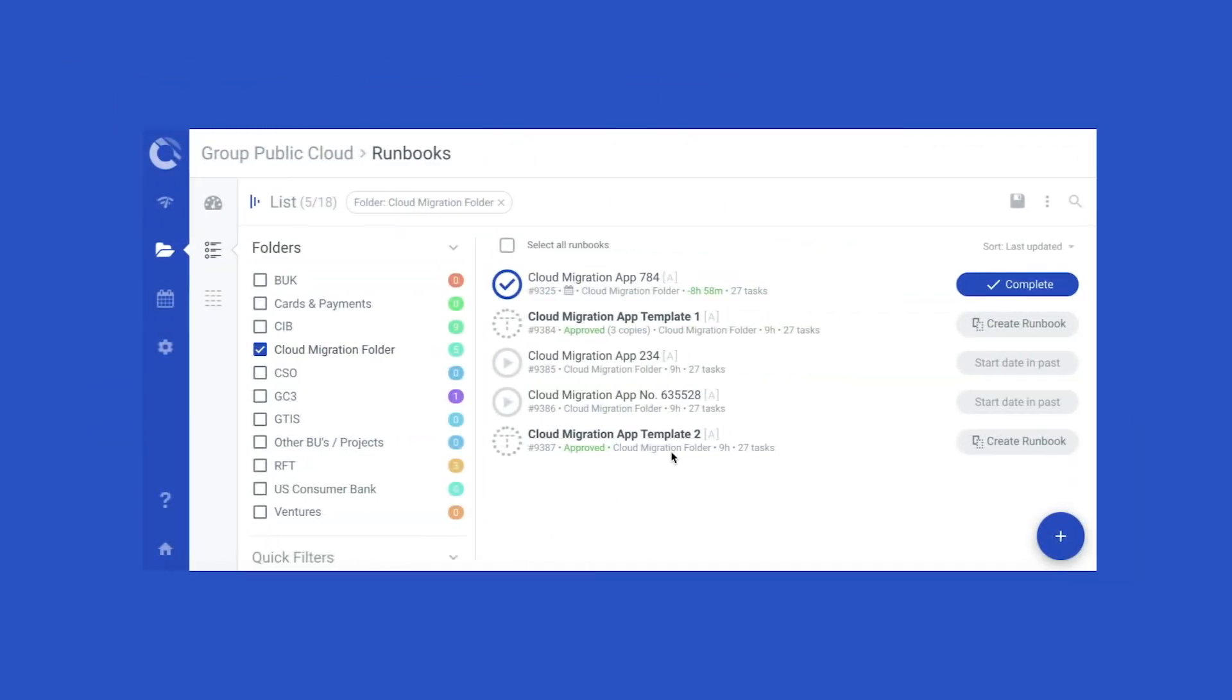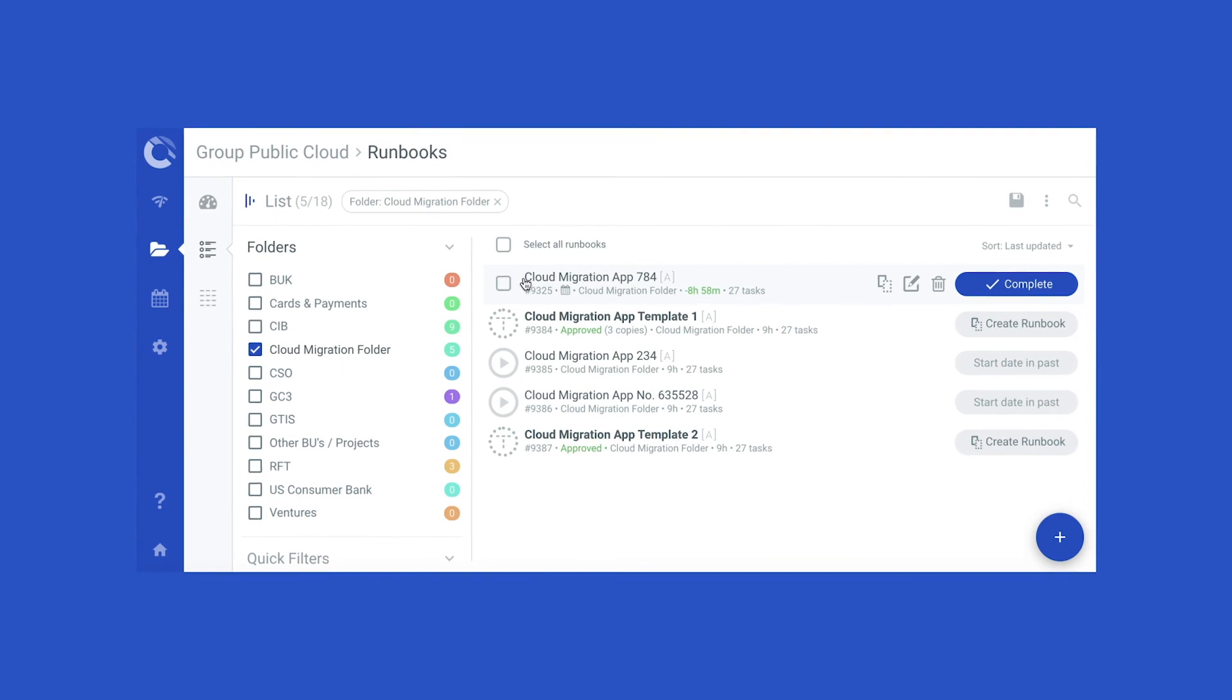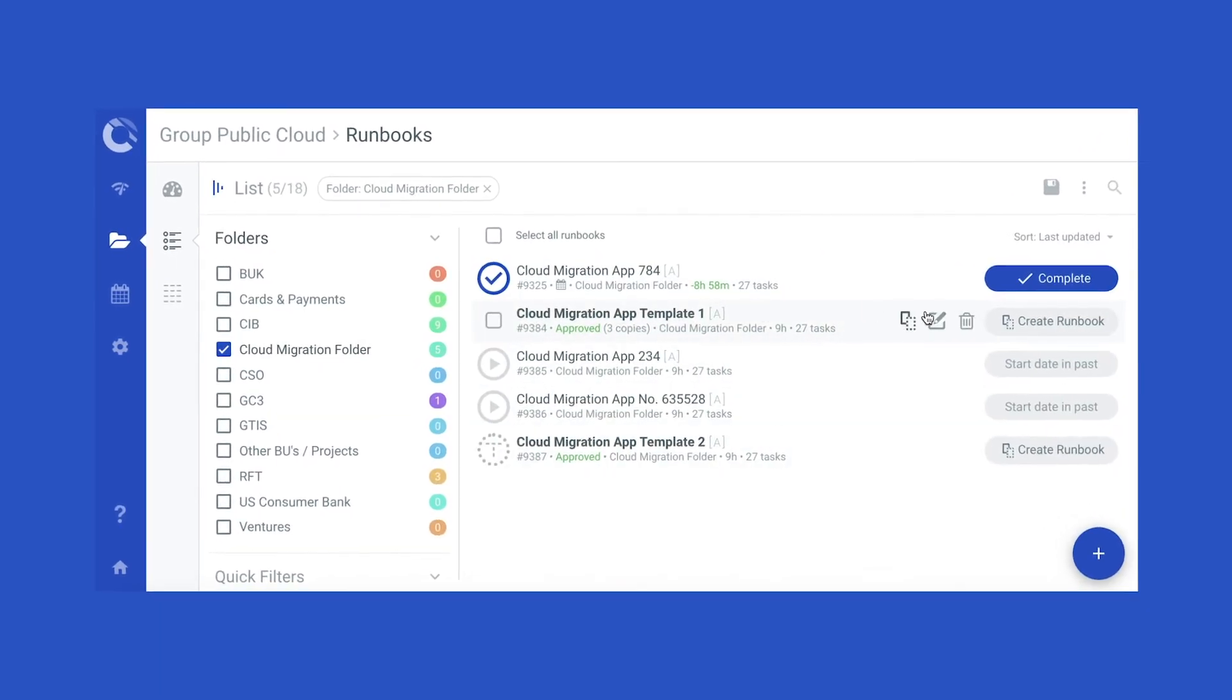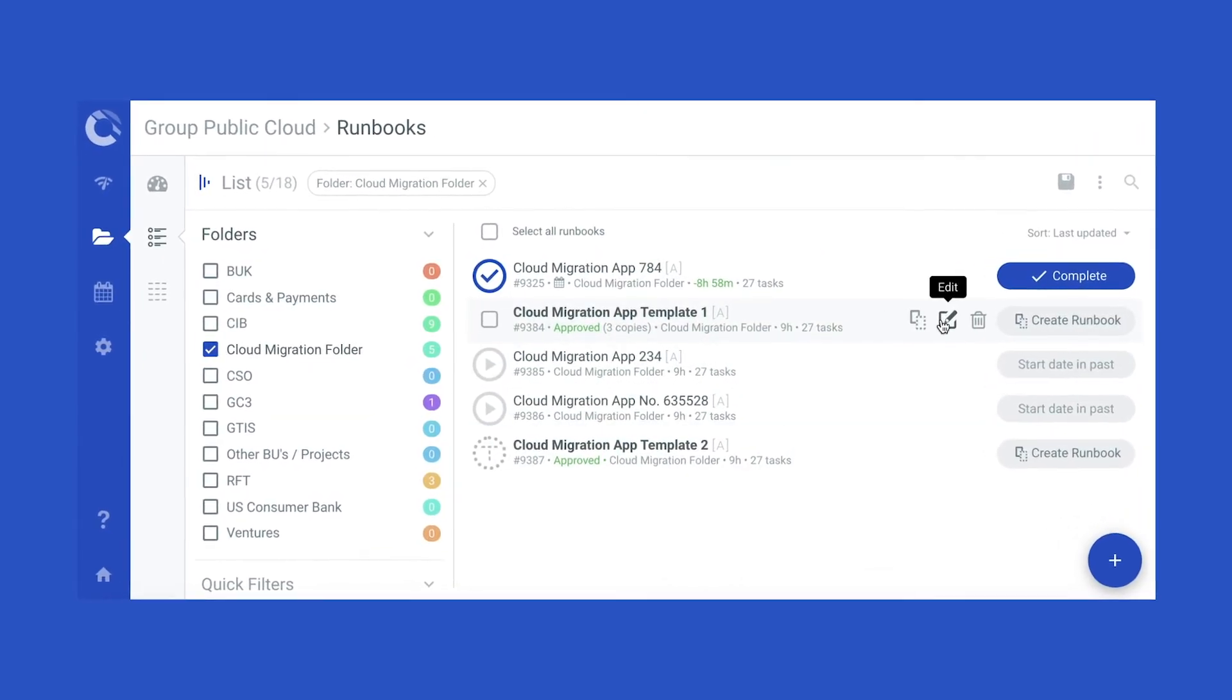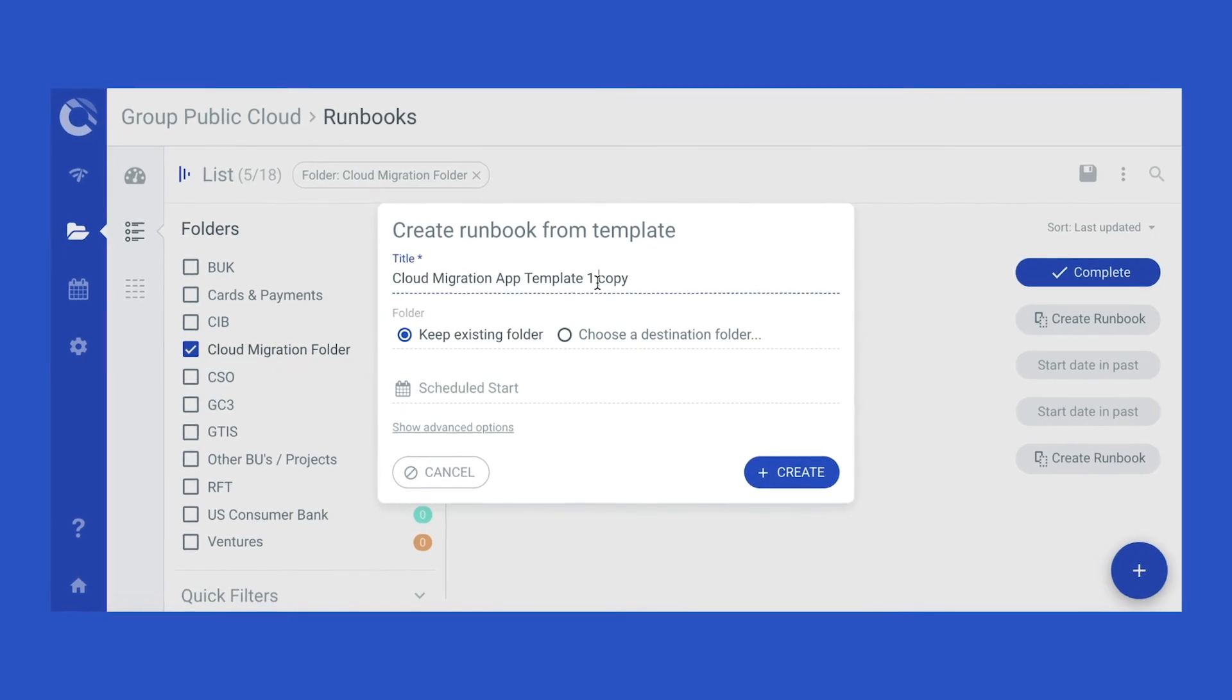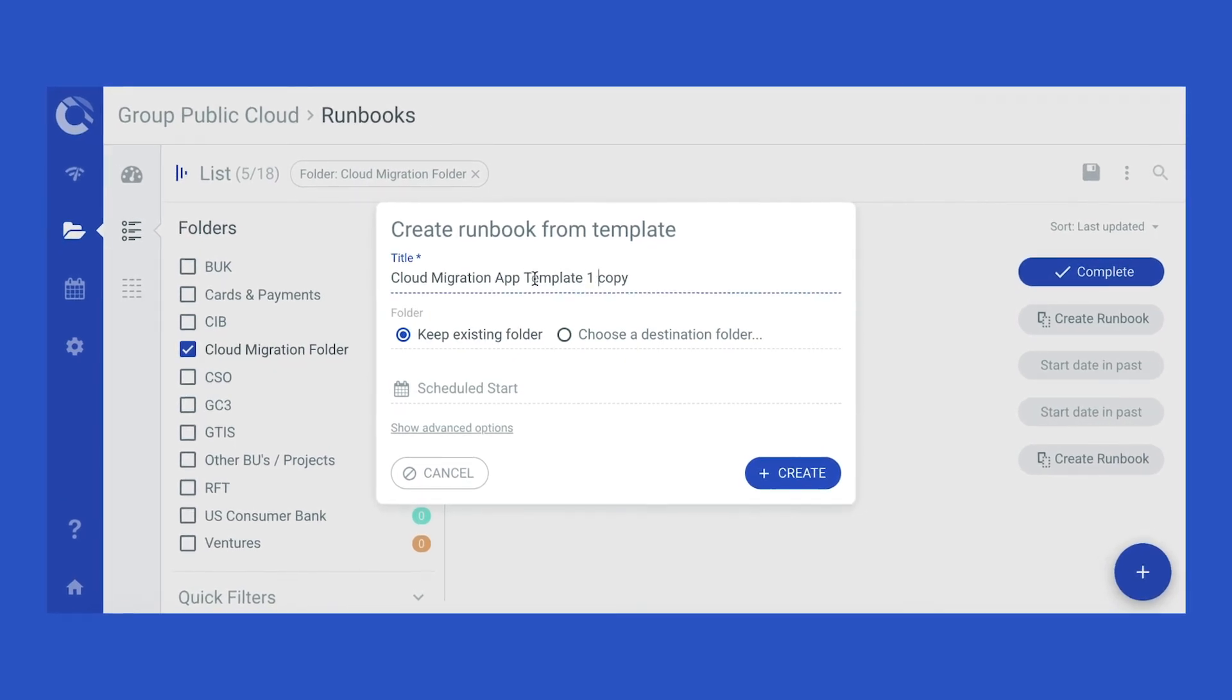Cutover's runbook template library allows teams to centralize and standardize best practices going forward, improving performance and speed.